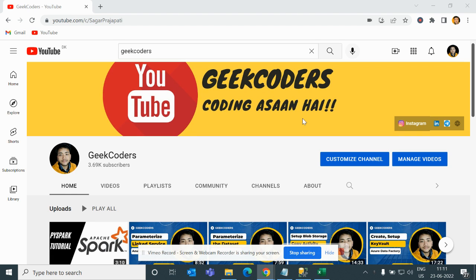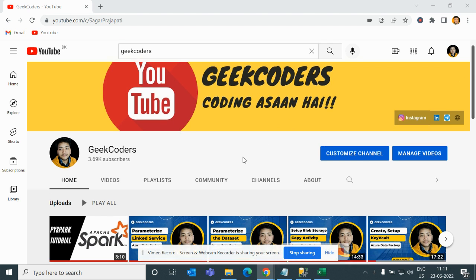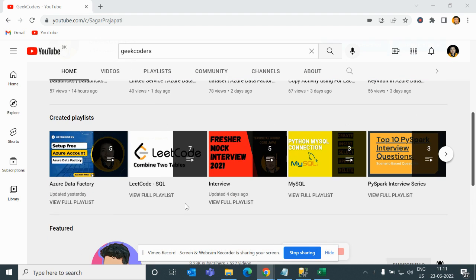I would like to introduce my channel, Geek Coders, where I upload videos on Spark, ADF, SQL, and so on. If you're interested you can go and watch it, and if you're liking my content you can share it with your friends.